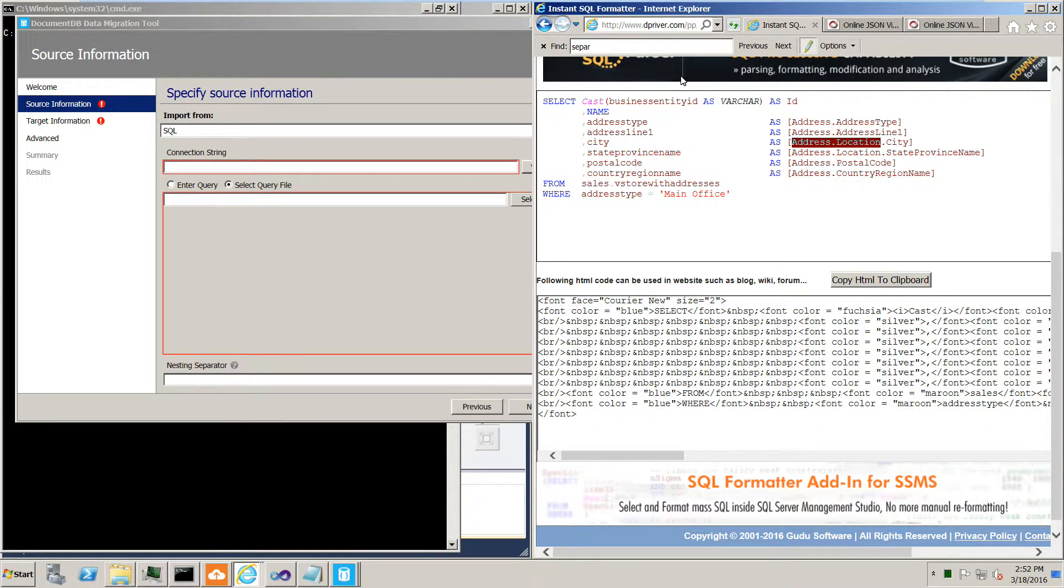Now we'll see that this query has aliases that encompass multiple levels. Address dot versus address dot location dot. That's important because just like with XML, JSON files can have nested objects.